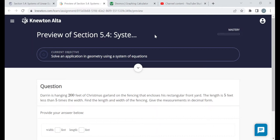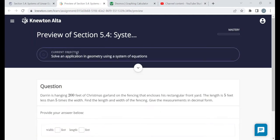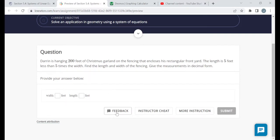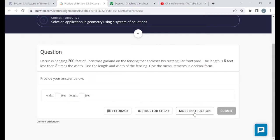On the assignment page you should see the title, the mastery bar telling you how far along you've gotten, and the objectives — there are four objectives for this assignment. Under the current objective you should see a question related to that objective, and at the bottom of every question you should have a feedback button where you can send feedback to Newton. There will not be an instructor cheat button — that's for instructors only. But you will have a more instruction button. If you're struggling, try clicking on it and you'll be taken to a page with some reading or videos to study, and completing those questions is another way to progress through the assignment.